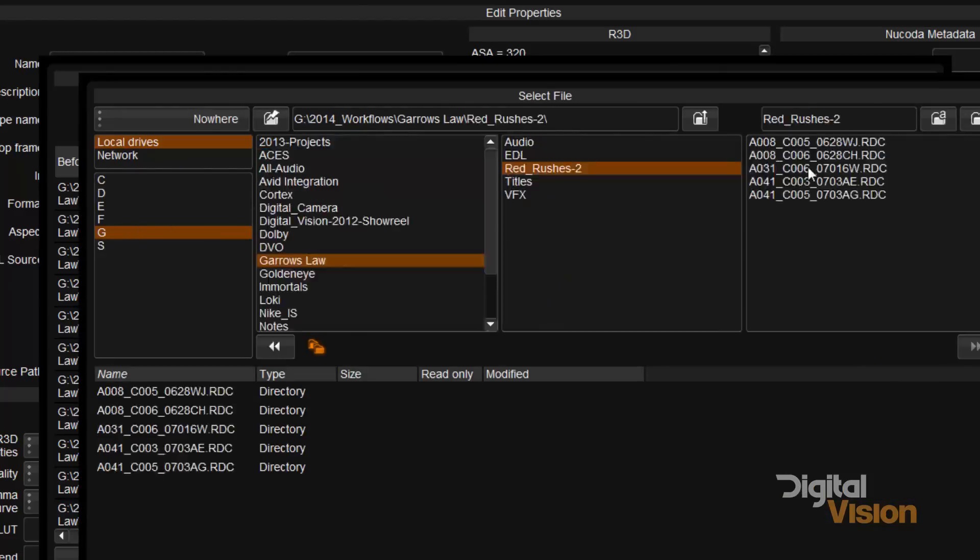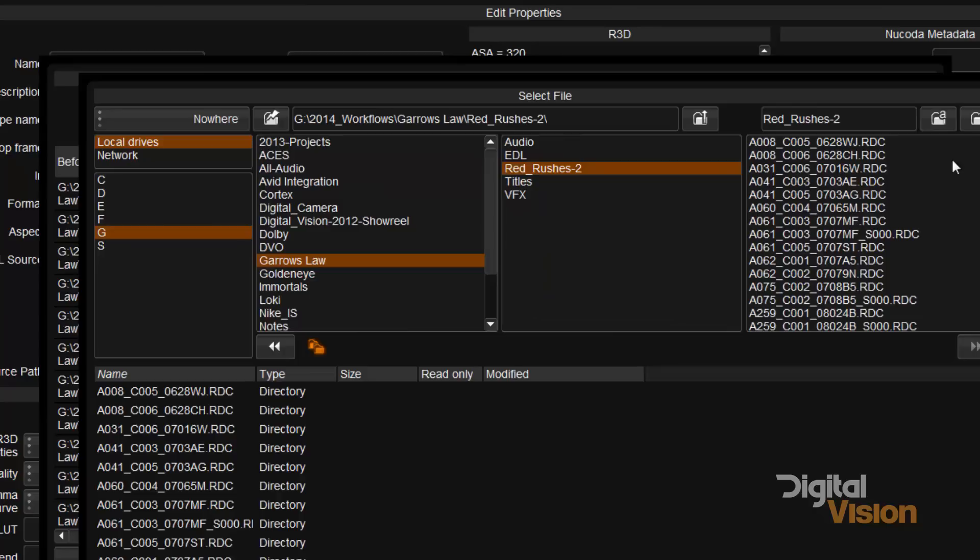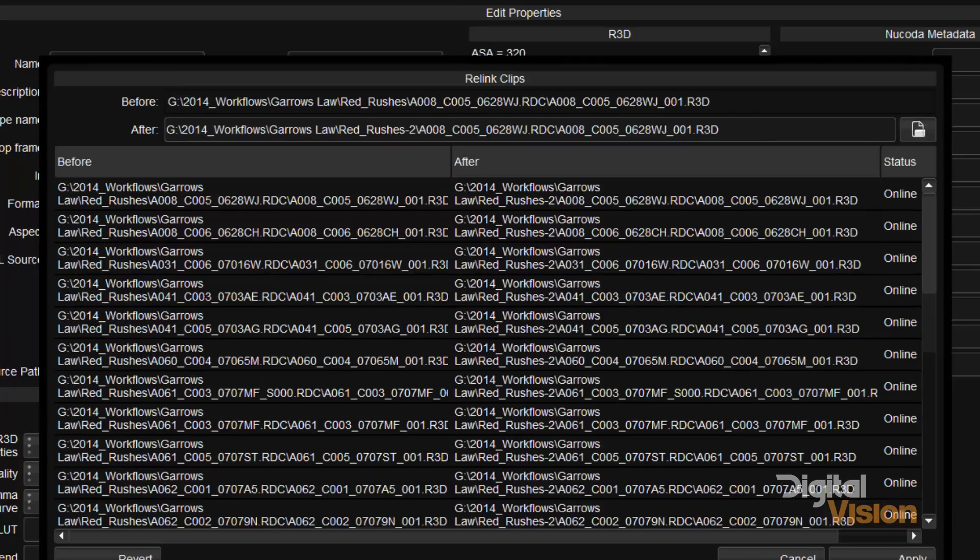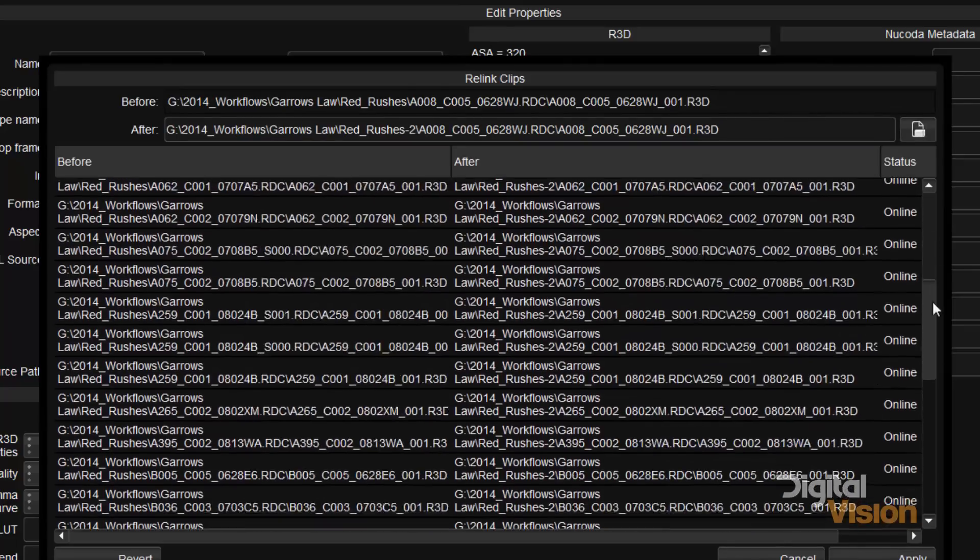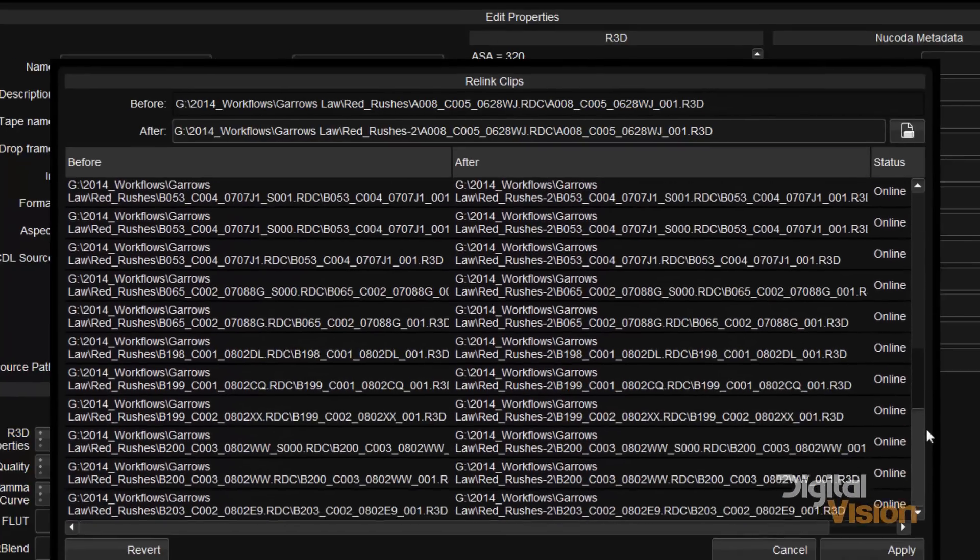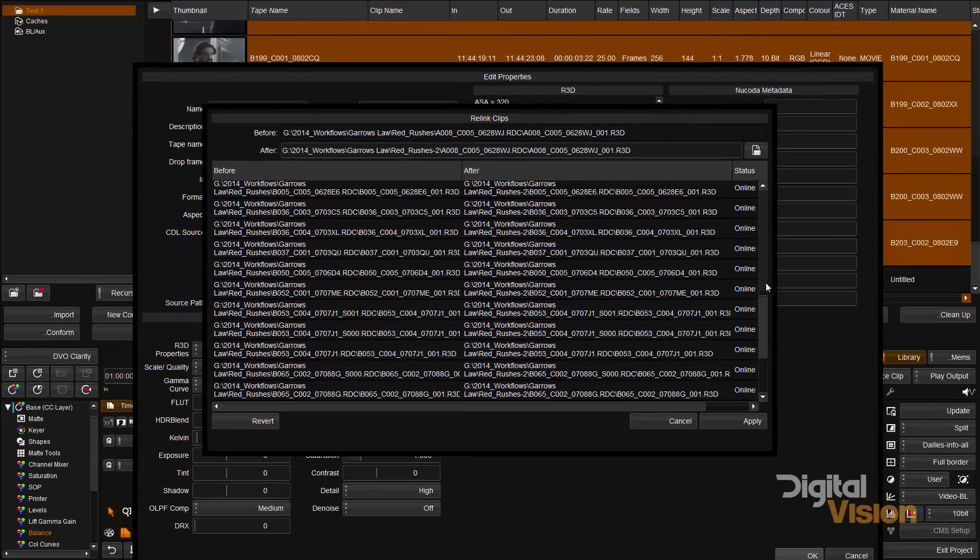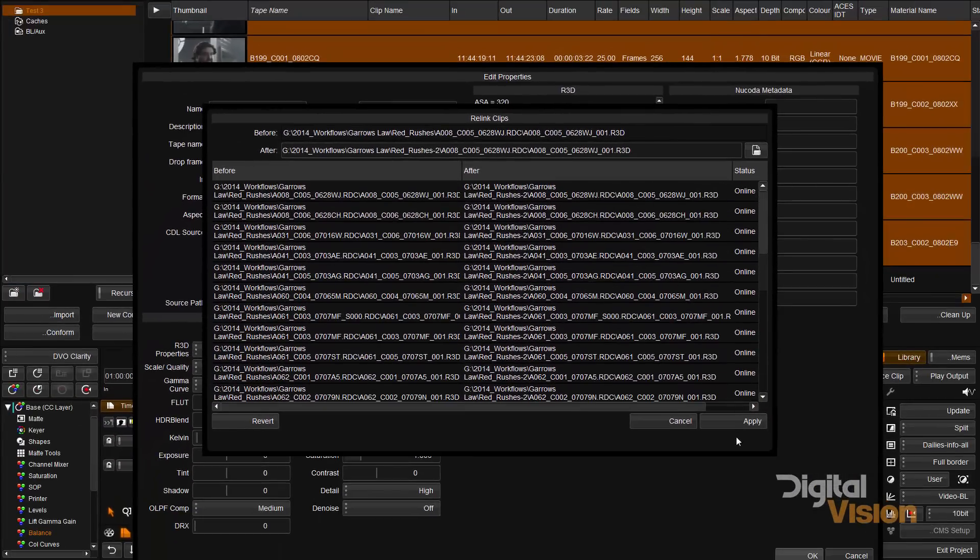And I'm going to go to the new destination, select the first file, and if I do that you'll notice all the other files become online as well.